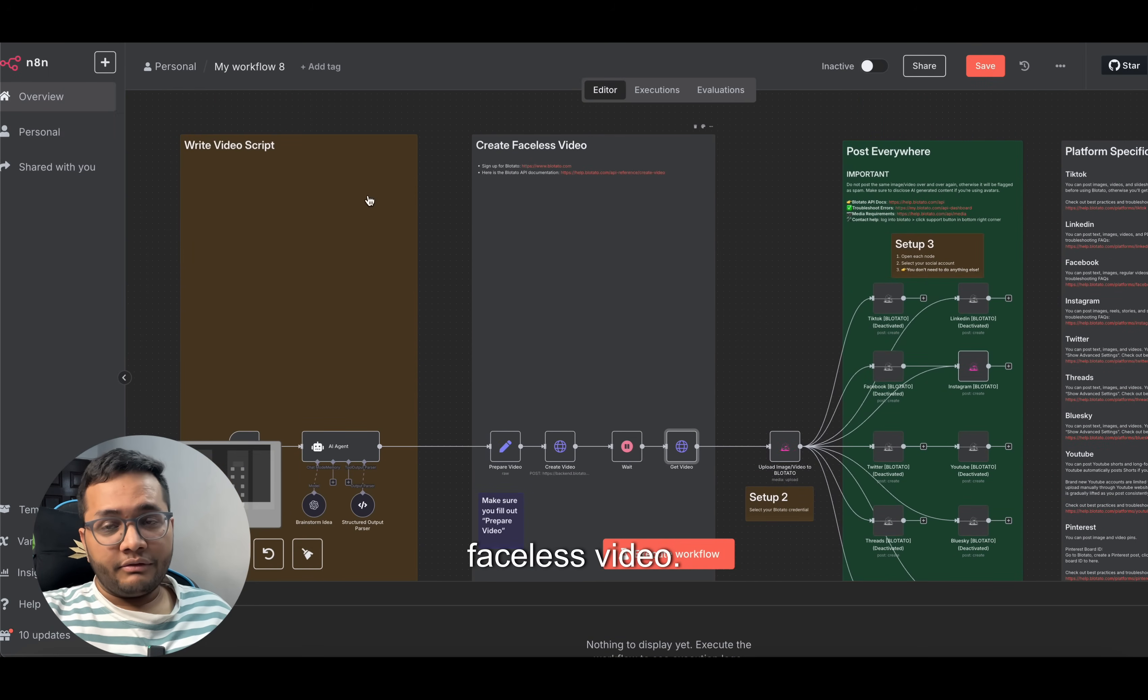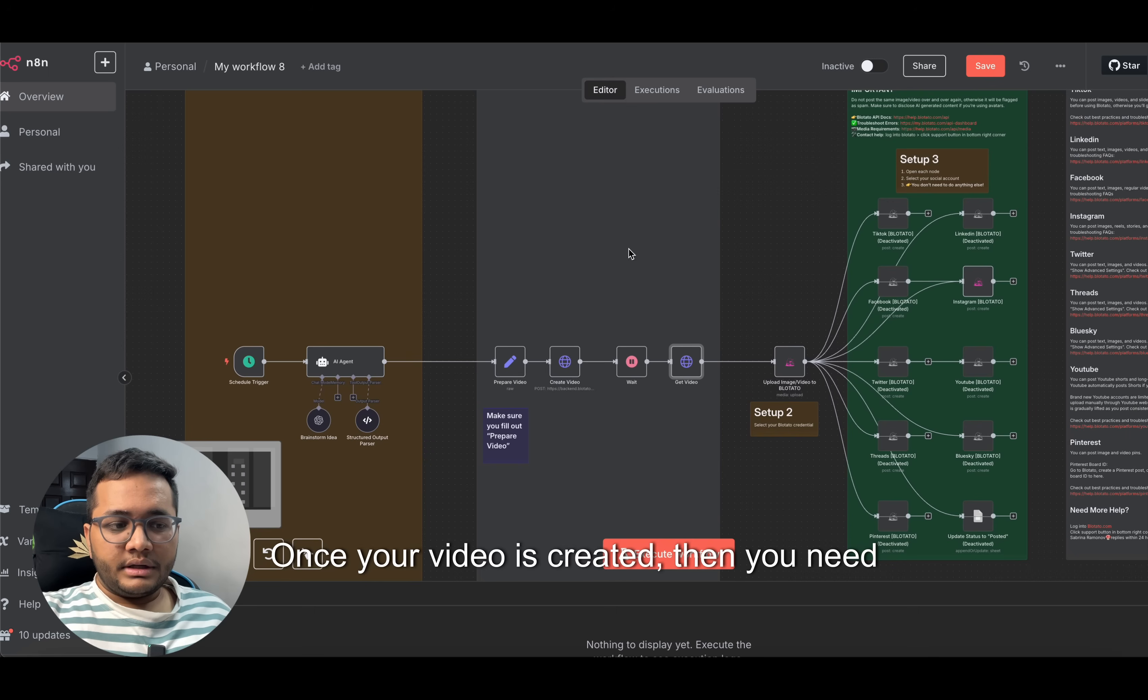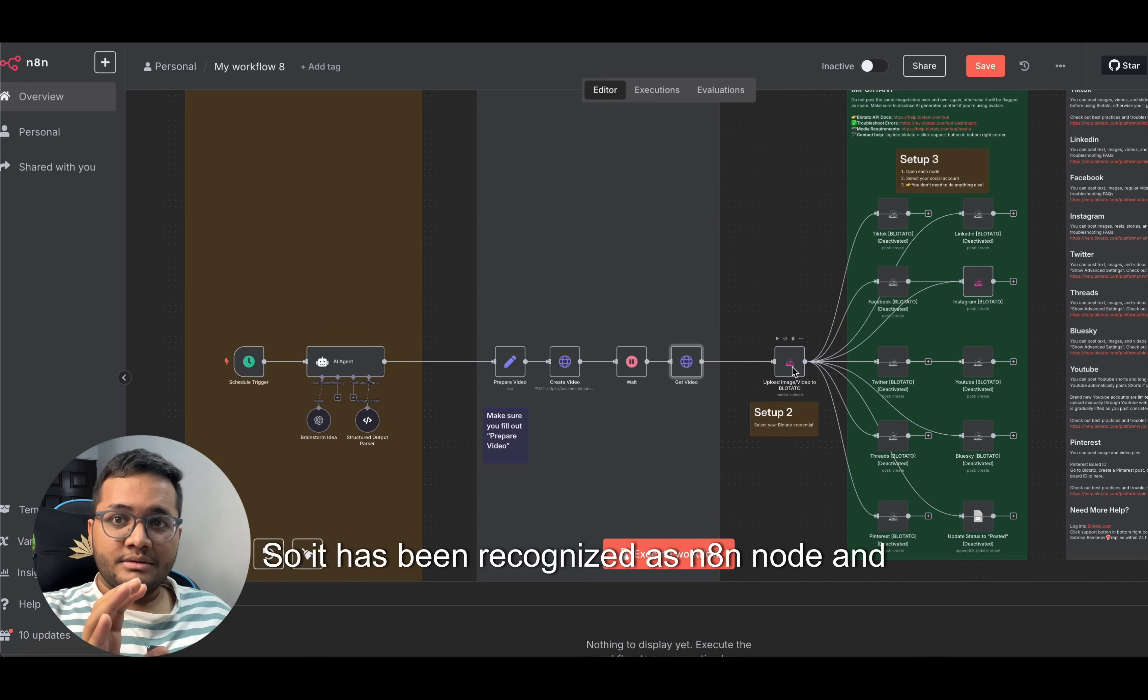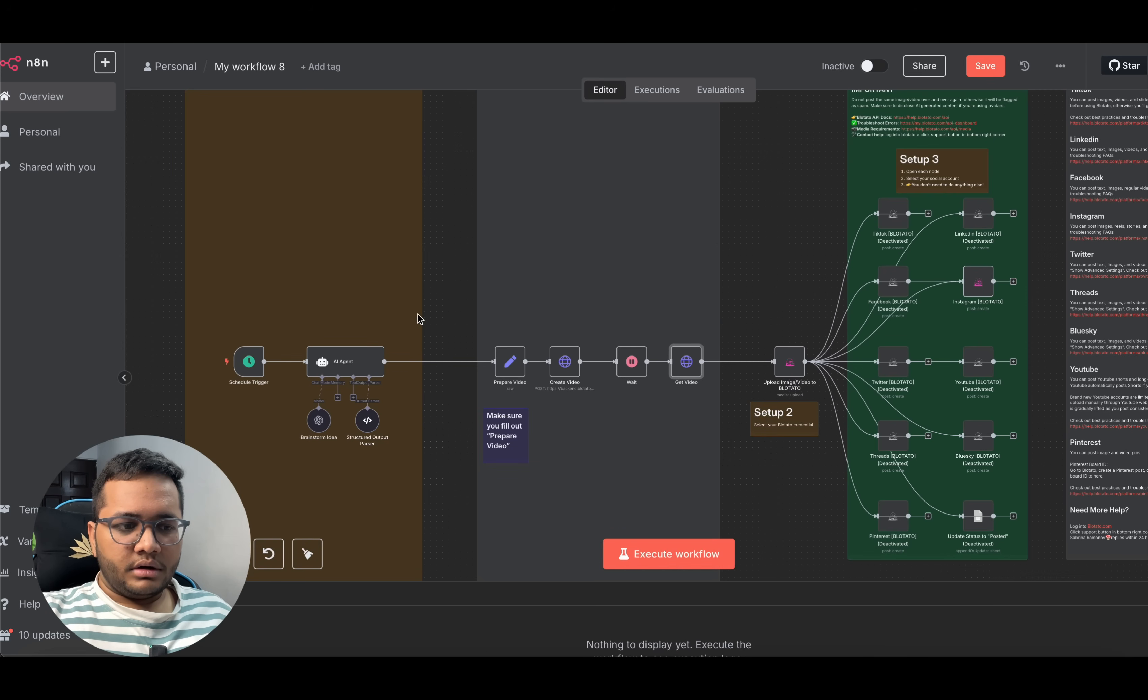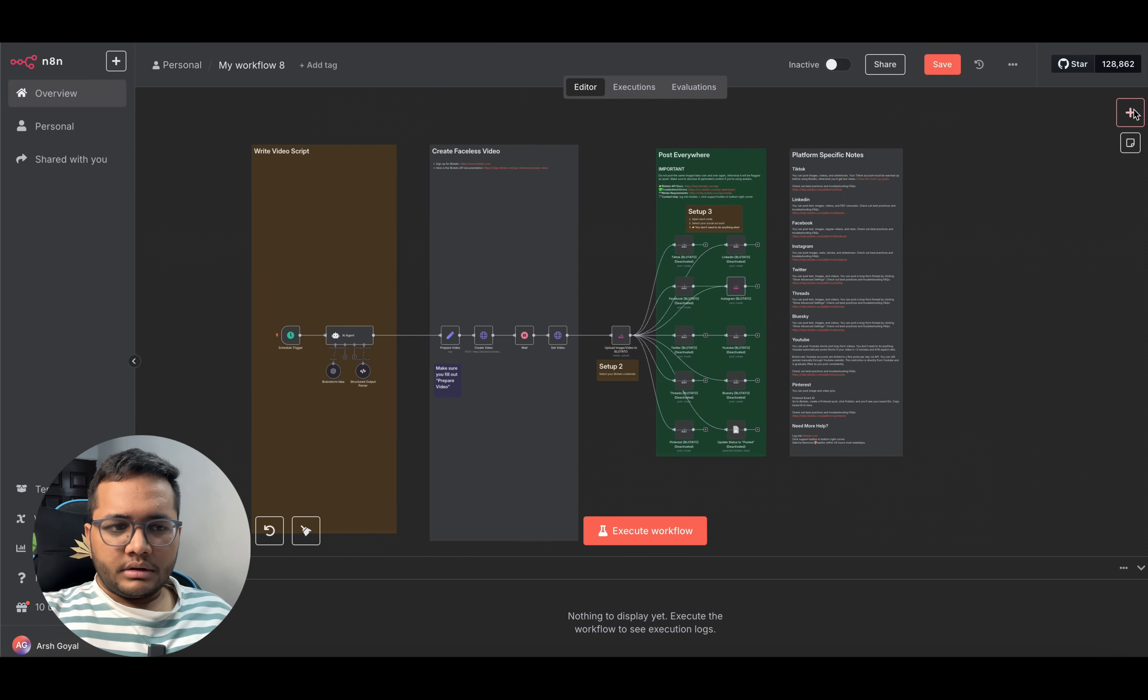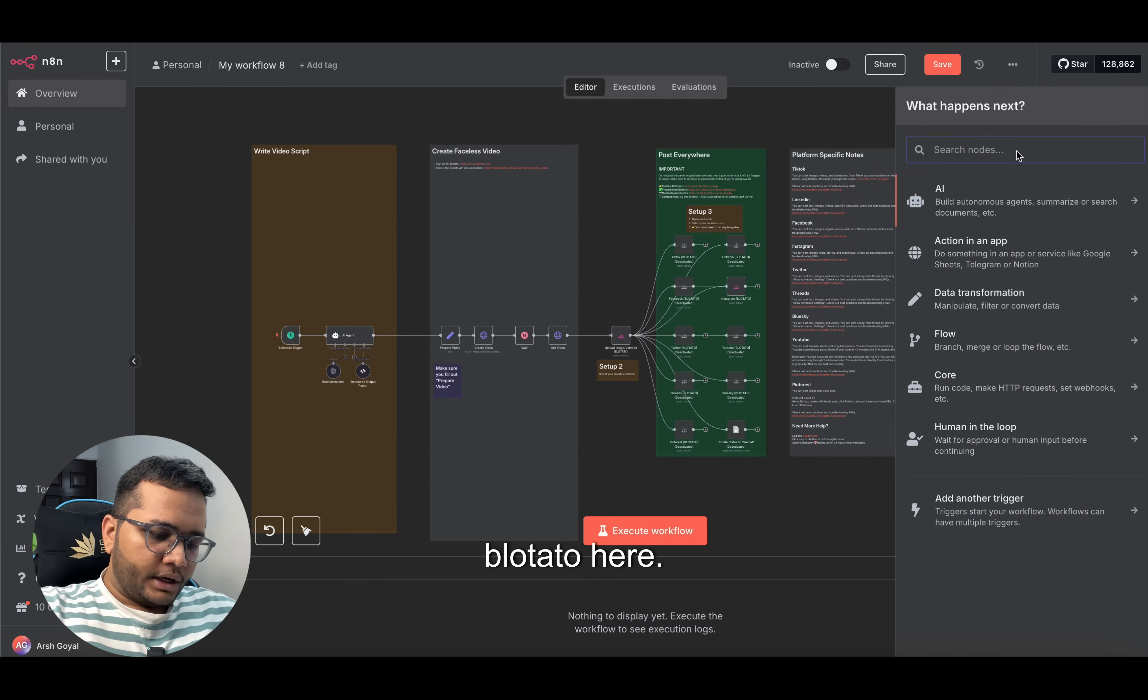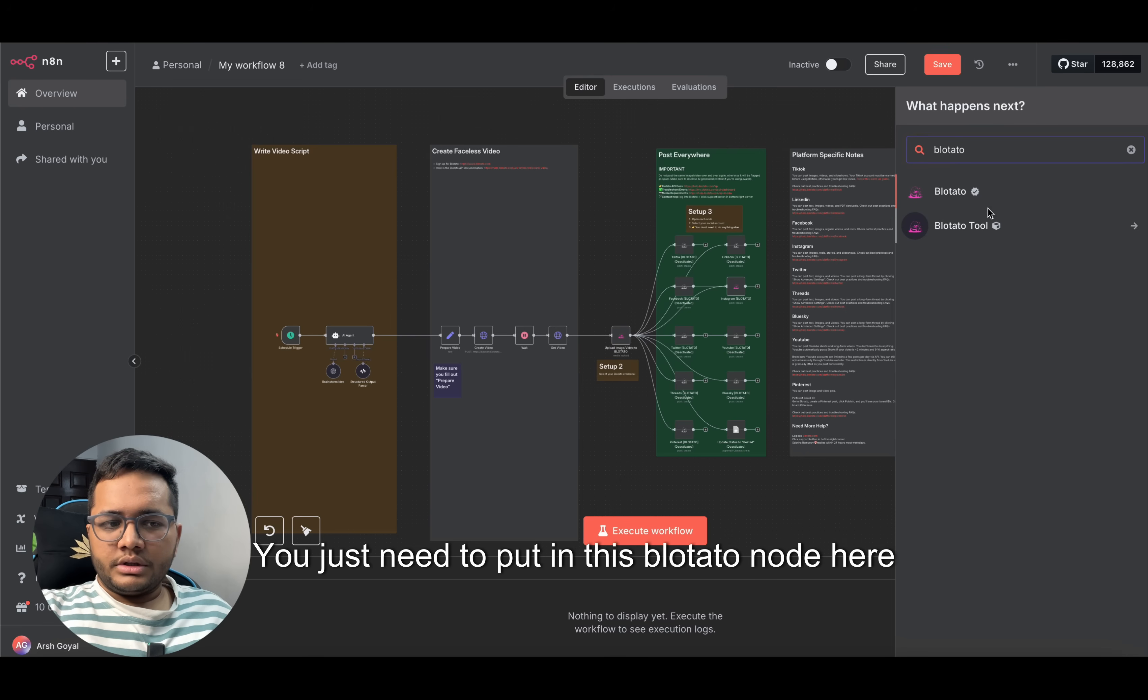Once your video is created, then you need to give it to Blotato node. Blotato is an n8n node. It has been recognized as an n8n node and it's a verified community node. You just need to search for this node here. Just type in and search for n Blotato here. You'll see Blotato node here. Just need to put in this Blotato node here.